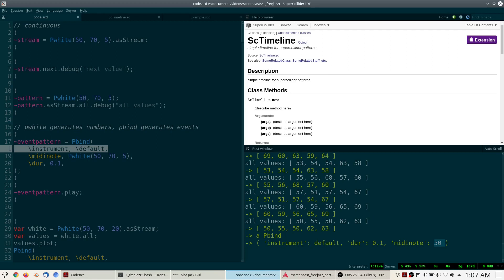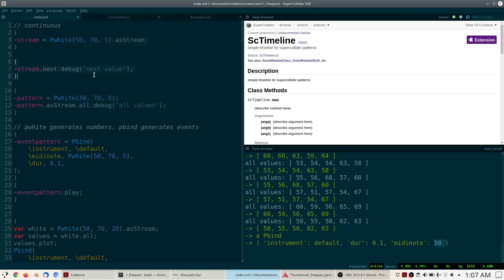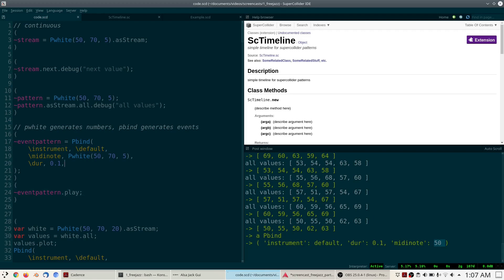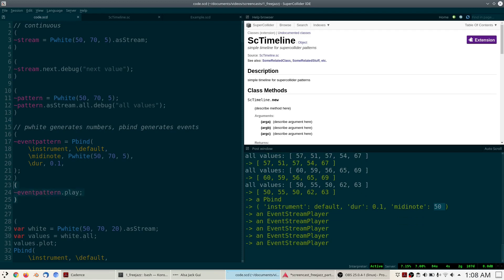I've specified the default instrument, which is a very simple instrument that comes with SuperCollider. Note that you have to make sure your server is booted — you can do that via the menu, or press Ctrl+B (or Command+B on Mac). We ask for five MIDI notes between 50 and 70 to play with the default instrument, and each note should last 0.1 beats. Every time we play we get a different musical result.